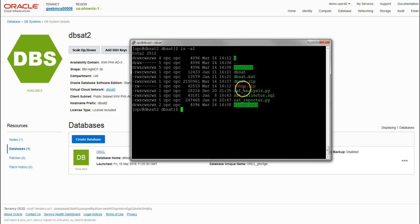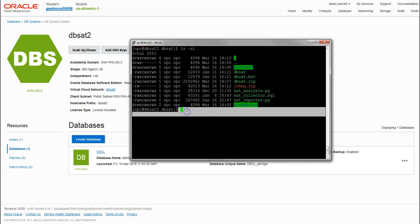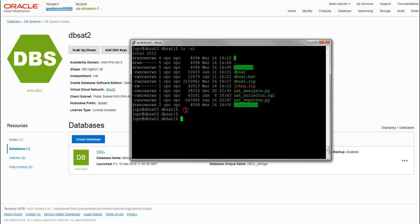If we clear the screen again and do an ls, we should see a file here called johng.zip. Next we're going to run the report component of the DBSAT tool. Similarly, let's run as follows: similar command, only this time we're running the report component.